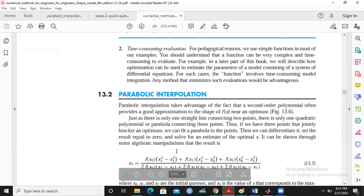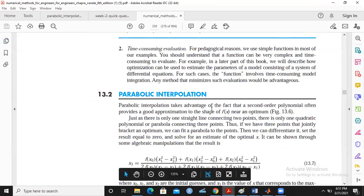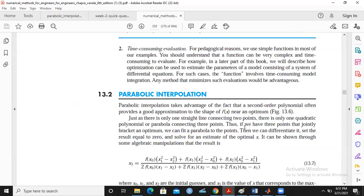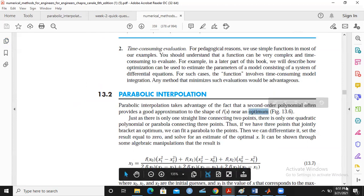The parabolic interpolation takes advantage of the fact that a second-order polynomial often provides a good approximation to the shape of the function f(x) near an optimum — that is, the maximum or the minimum, the optimal value.